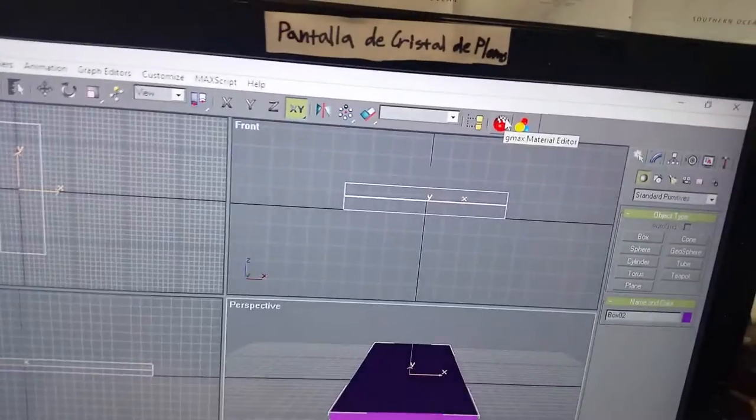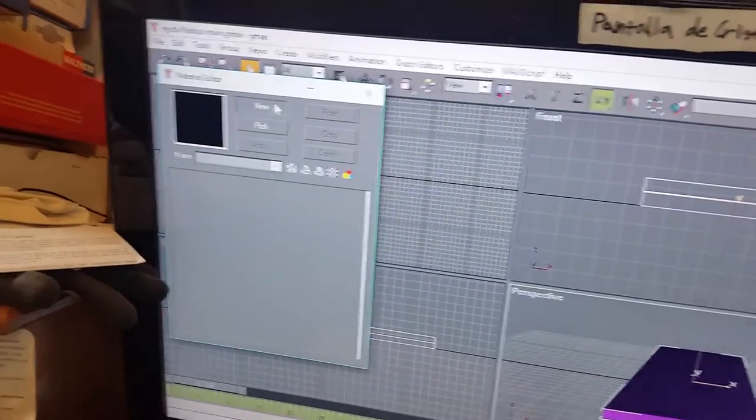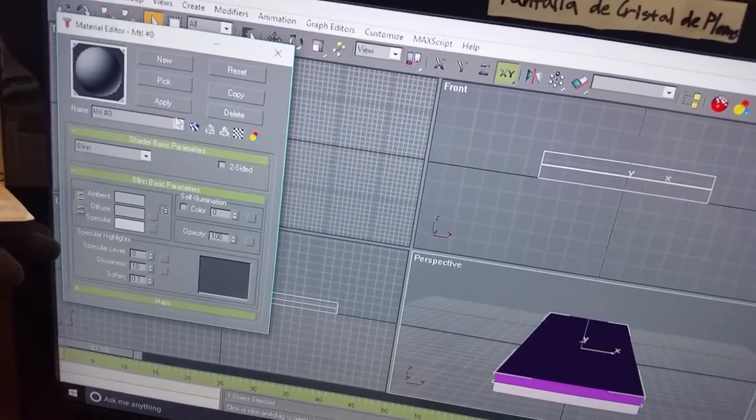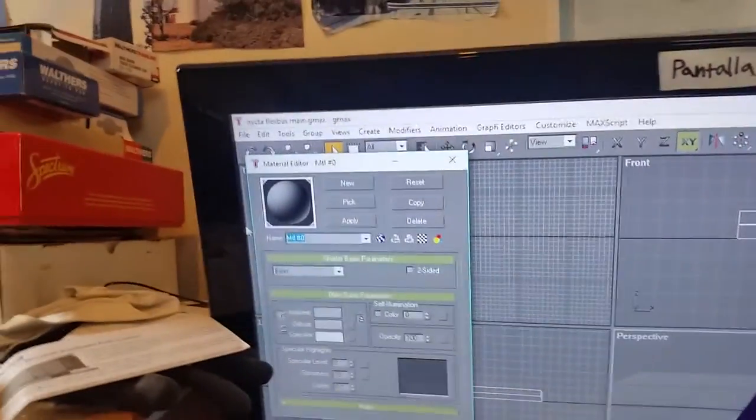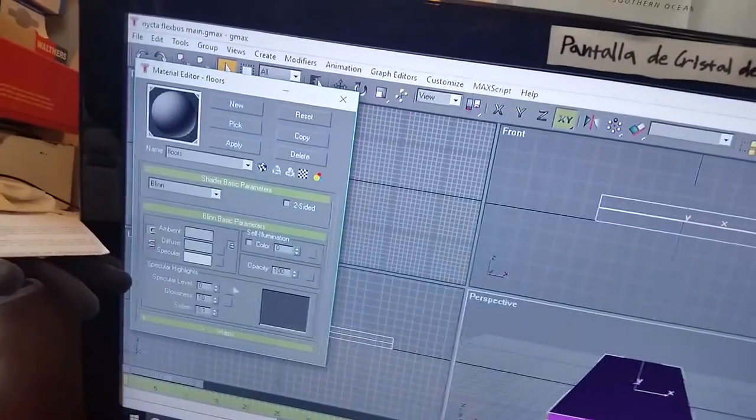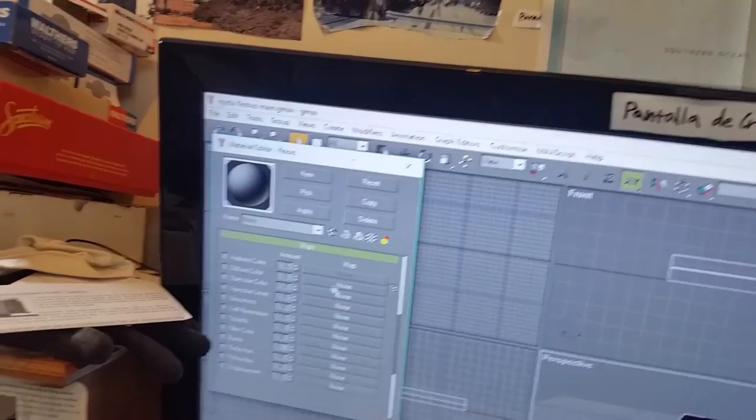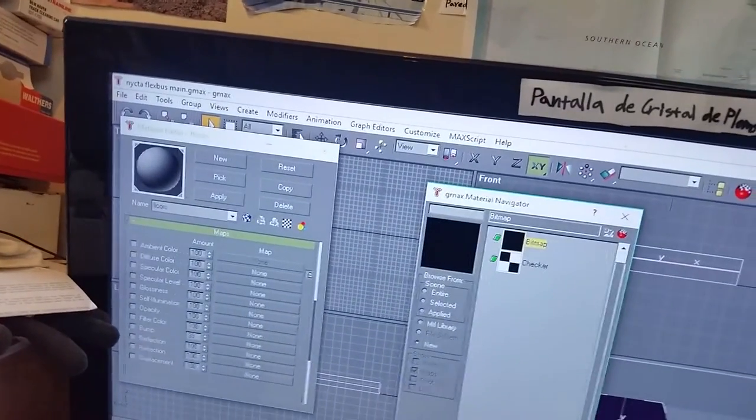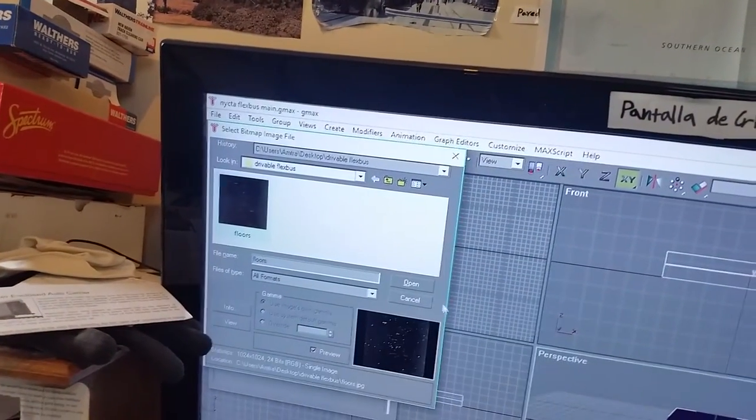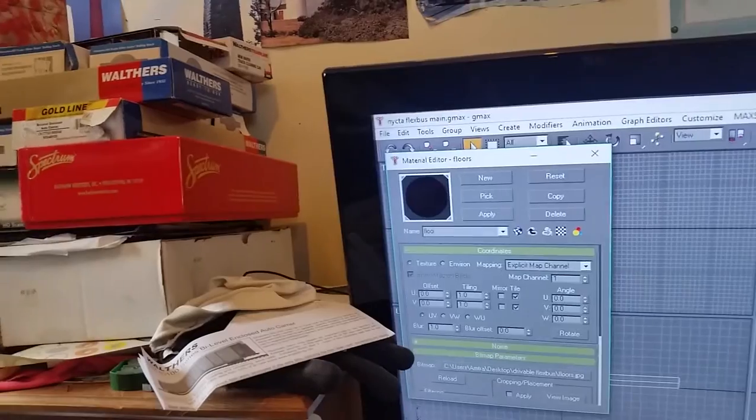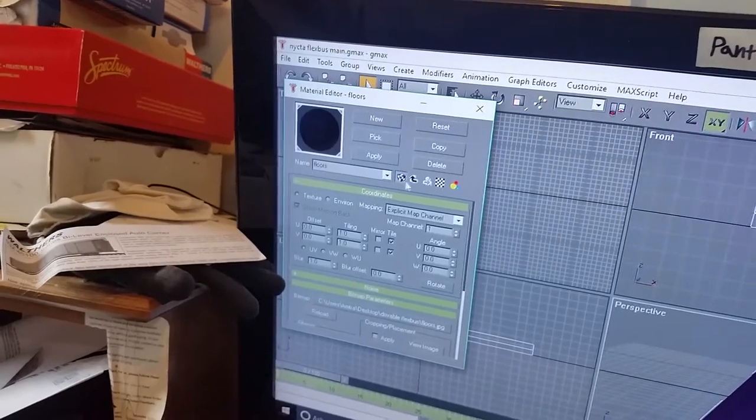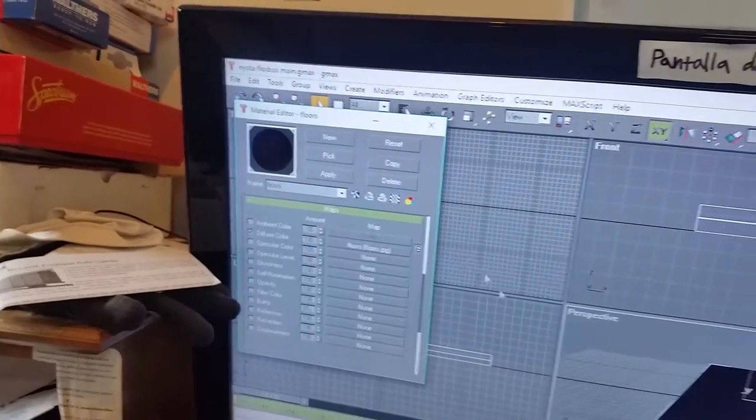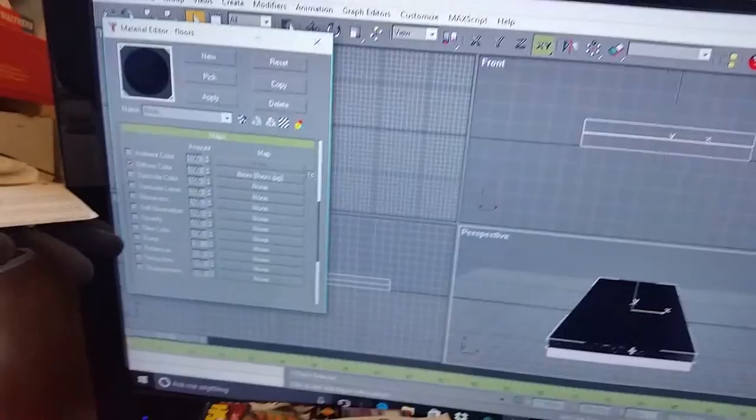So I'm going to go GMAX material editor, click new standard, okay. I'm going to name this floors because it's going to be the color of the floors. Okay, now under maps, under diffuse color bitmap, under map, okay floors. Now call this floors and then click this and then this. I think, oh wait, or am I supposed to, oh wait okay, apply. Okay, now that's going to be the floor of the vehicle. It's going to look better in Trains than it does in here for some reason.